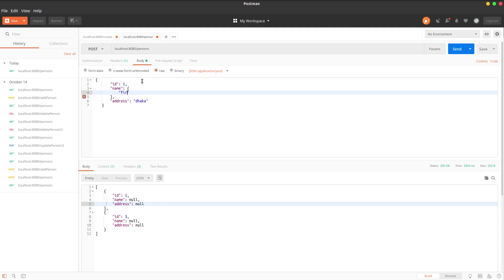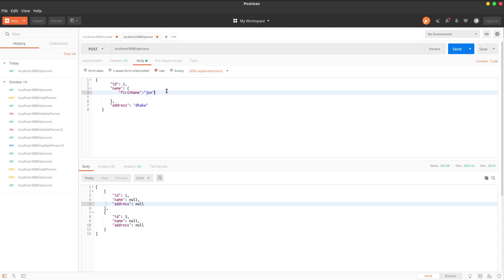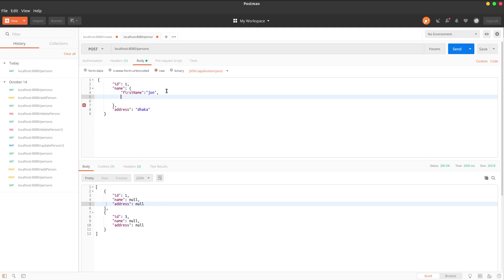Here we have the object for name. First name is 'John'. And then we have the last name. Last name is 'Dao'.